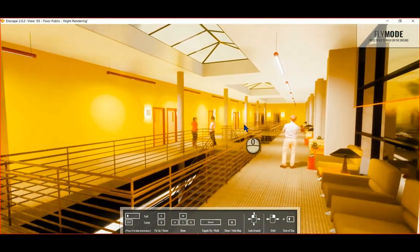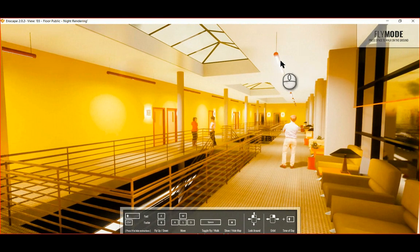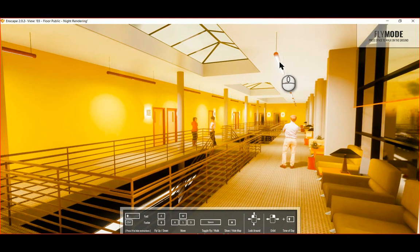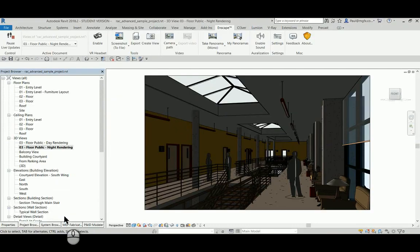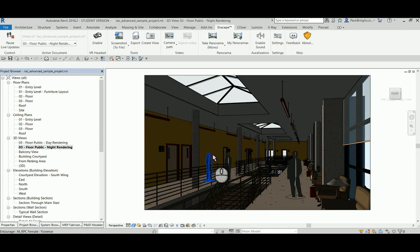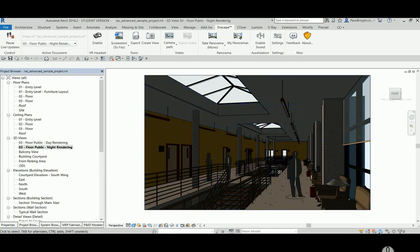Let's see what happens when we dial down the lights a little bit. It's not necessary to exit Enscape, we just go back to Revit. Let's go and edit the type properties of this light.